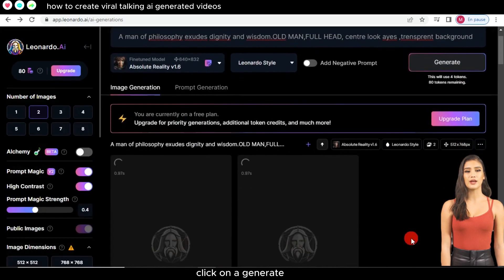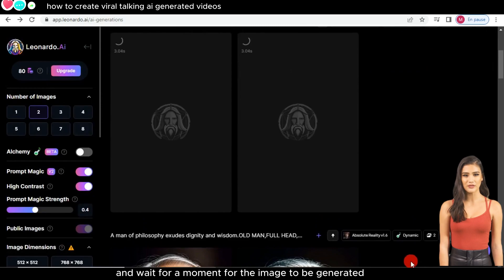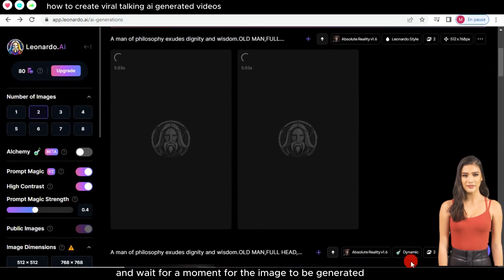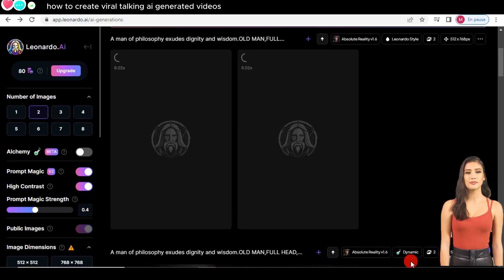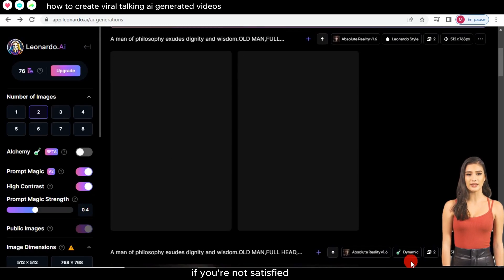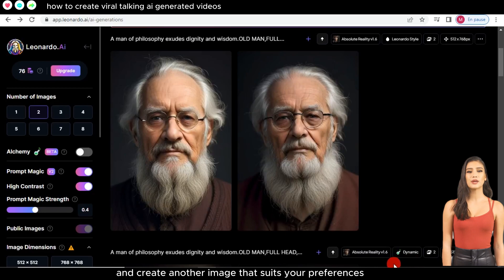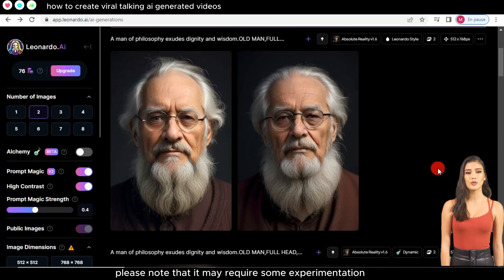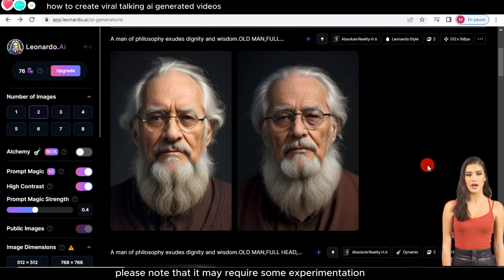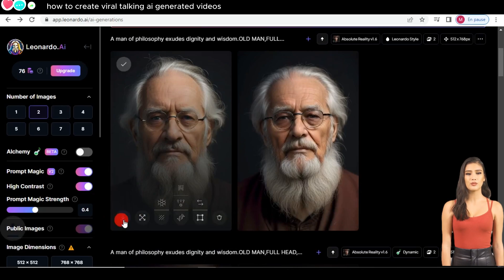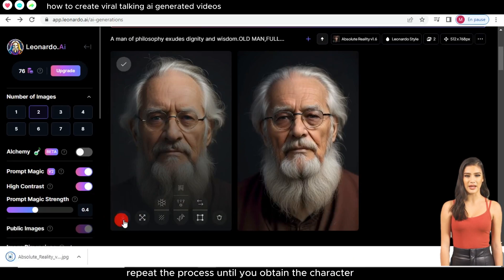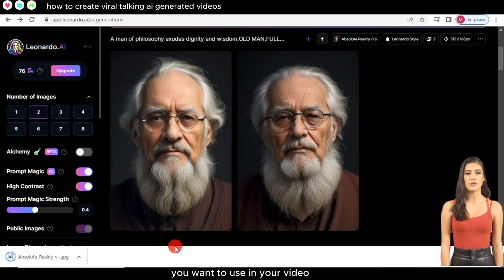Click on 'Generate' and wait a moment for the image to be generated. If you like the image, download it. If you're not satisfied, change the prompt and create another image that suits your preferences. Note that it may require some experimentation and adjustments to achieve the perfect image. Repeat the process until you obtain the character you want to use in your video.